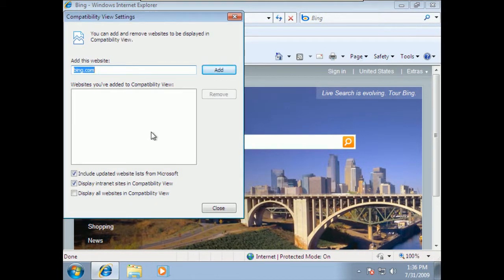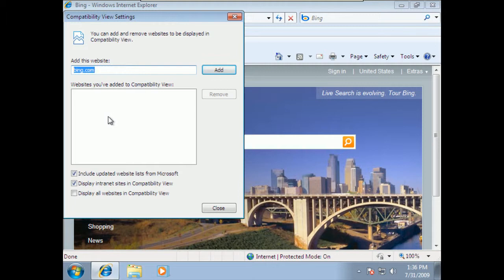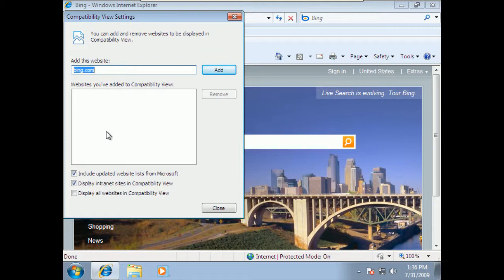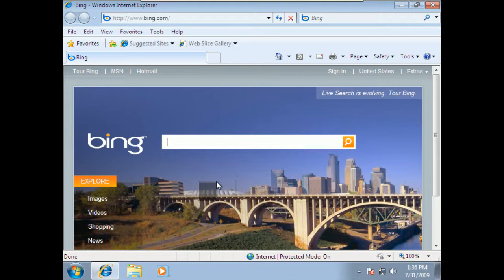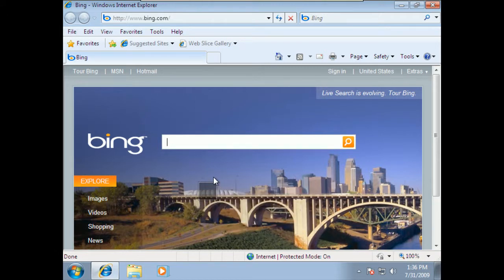And remember, if you ever have issues with websites that need to be displayed in the compatibility view, you can just add those websites in here. And that would be websites, of course, developed maybe primarily for an earlier version of Internet Explorer or some other browser, perhaps, that you want to have that type of translation done to make it easier for you to see those sites.